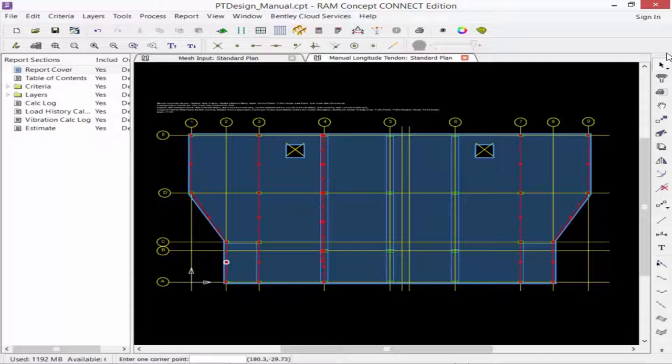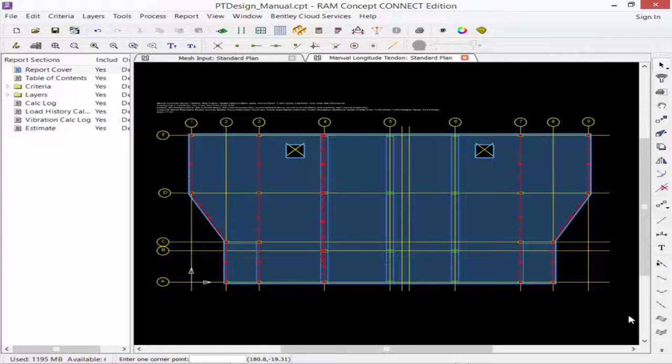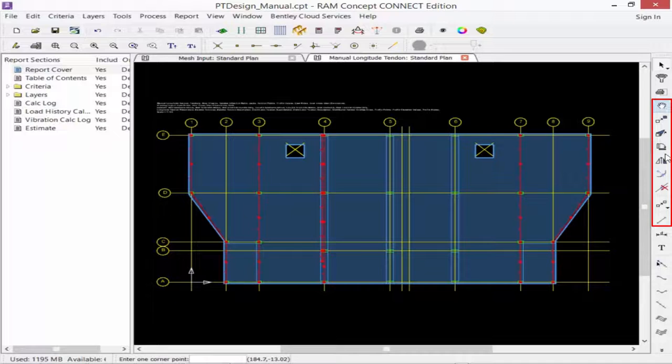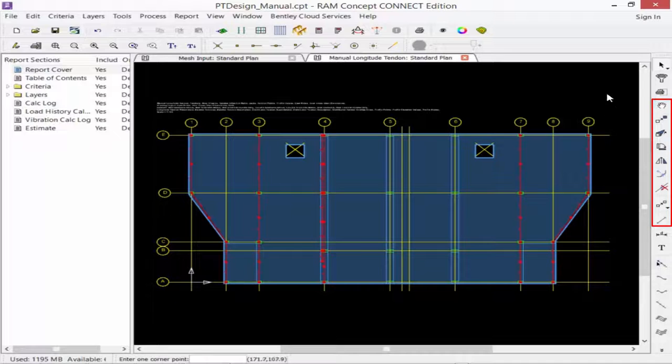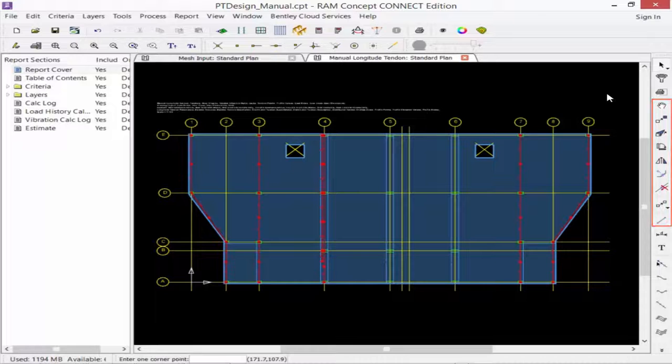In addition to modeling tendons using the layer-specific tools available in your manual longitudinal tendon or latitude tendon standard plans, you are also able to use any of the manipulation icons, such as Move, Copy, Mirror, or Stretch, in order to achieve your desired geometry.